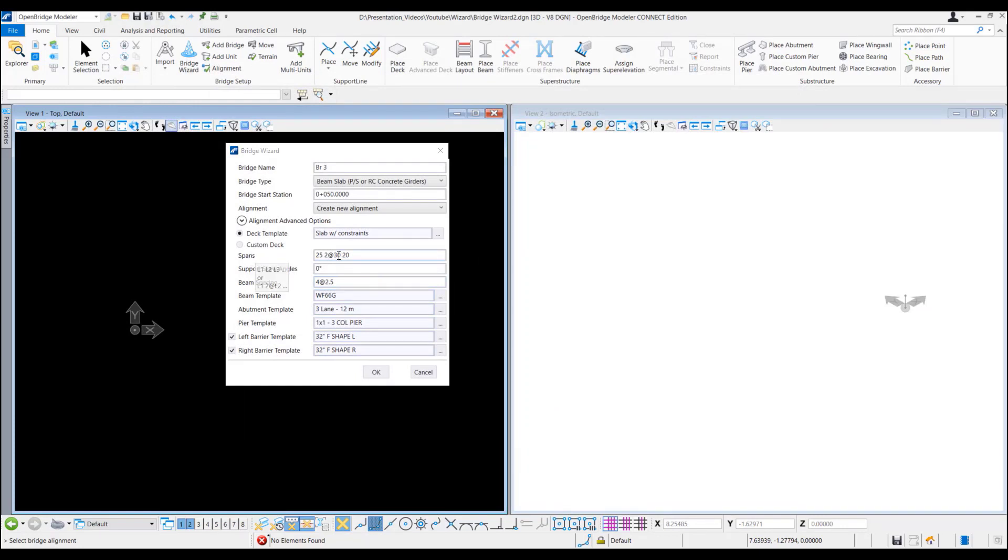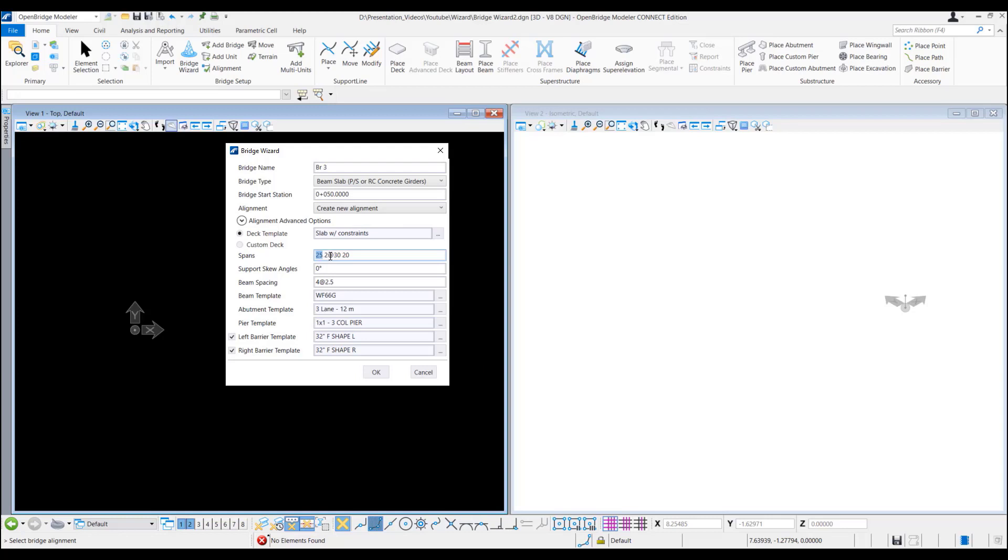And then here is the spans. We can see we have 25, 2 at 30 and 20. That means first span 25 meter then 2 spans 30 meters each and then the last span which is 20 meter.